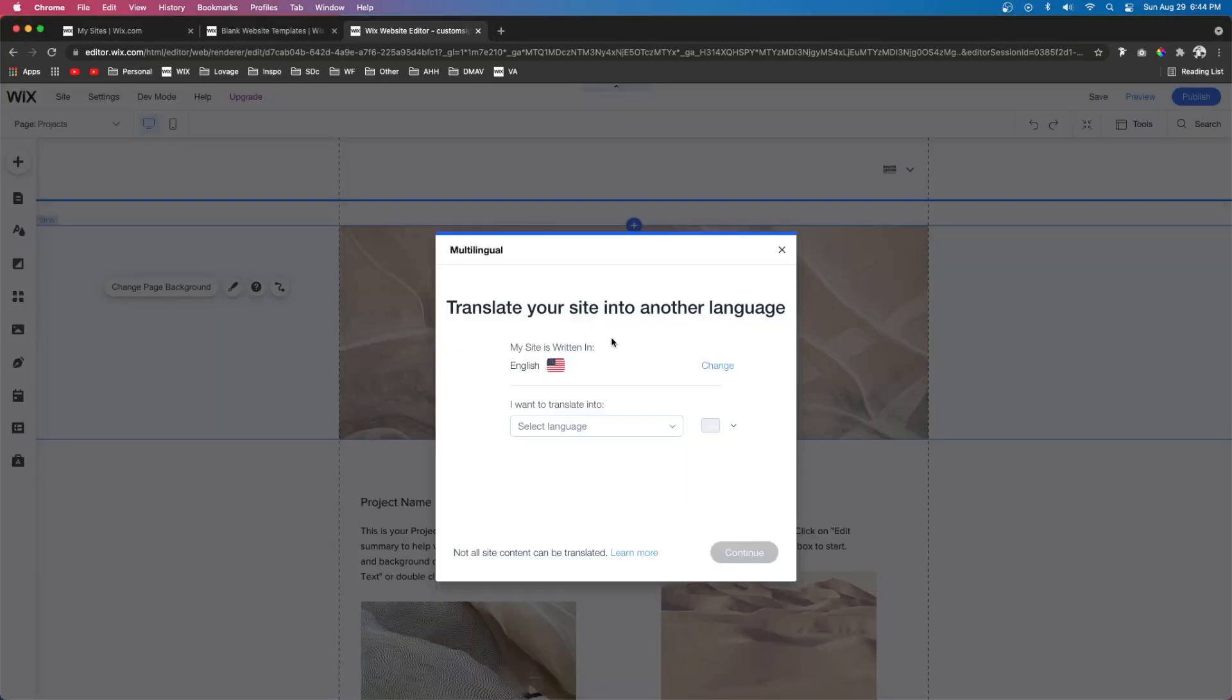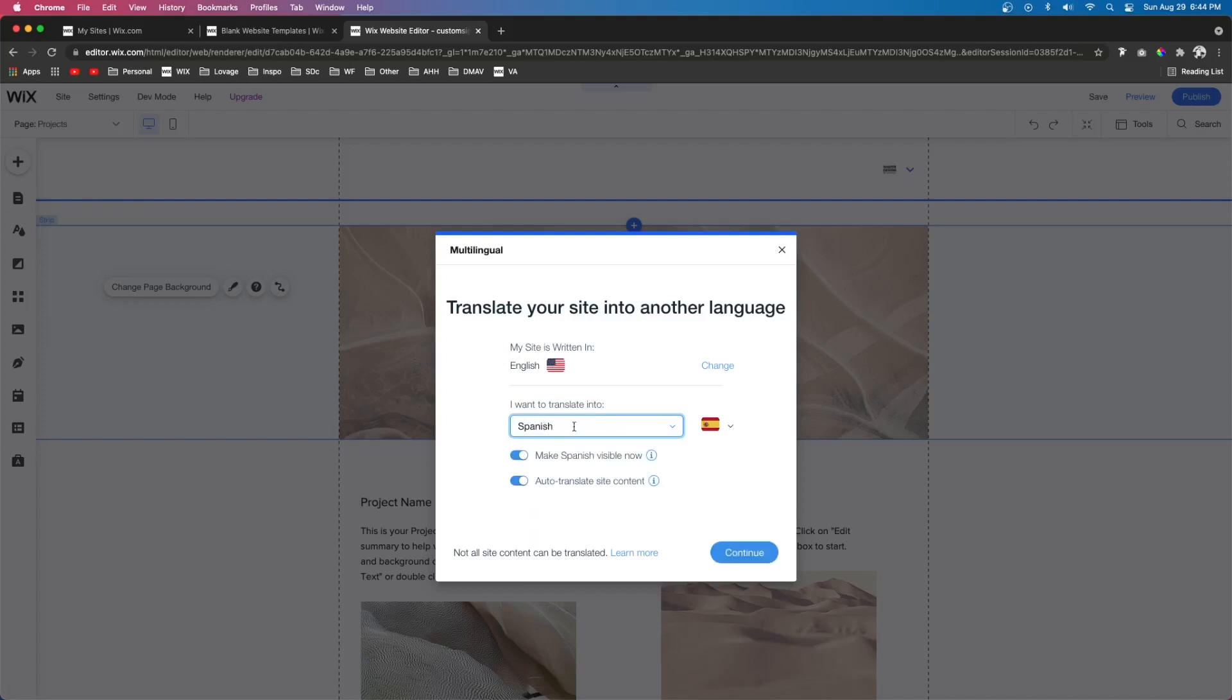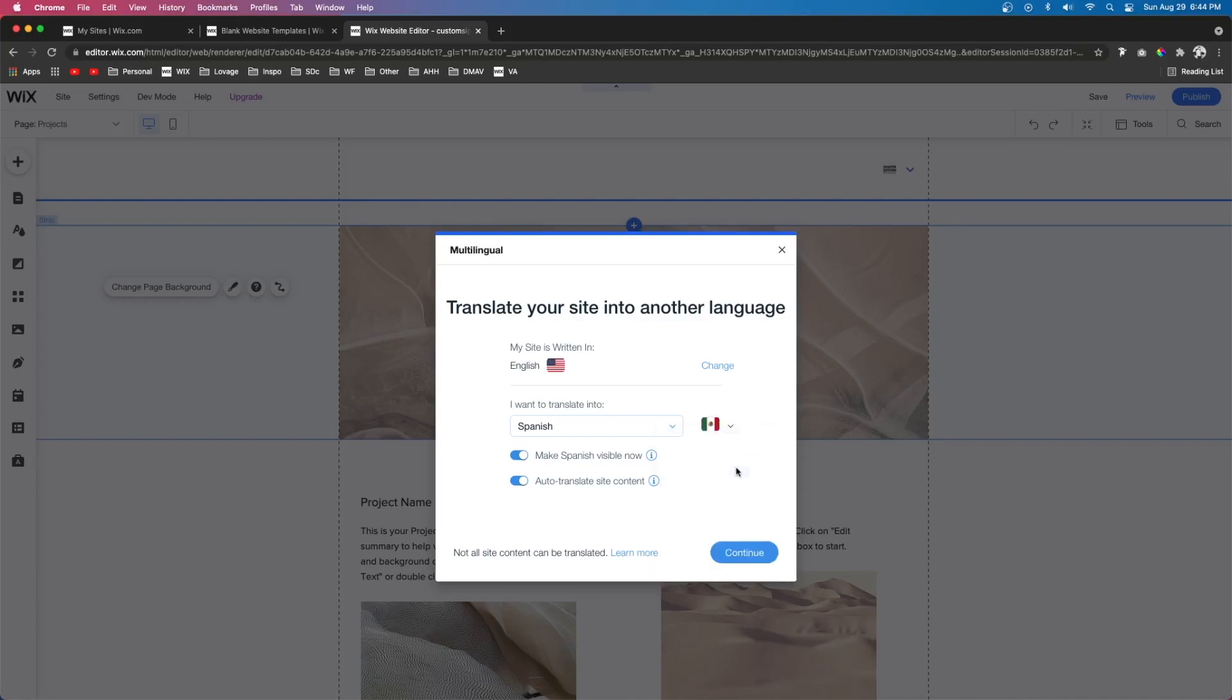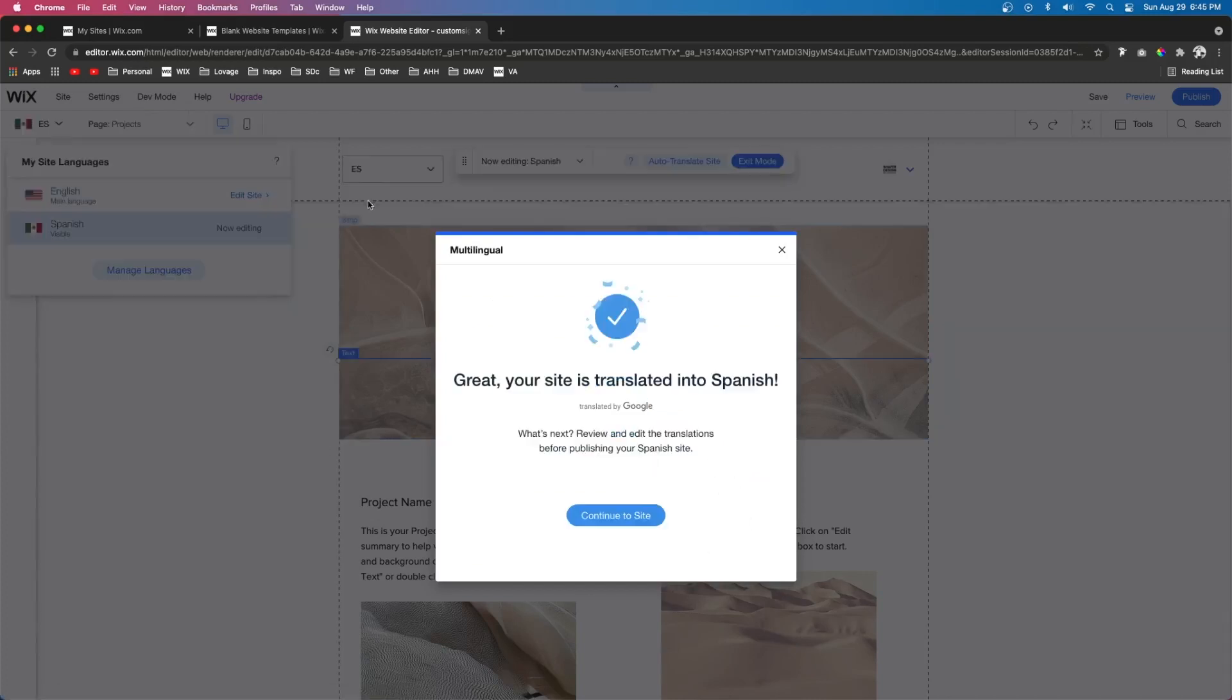Now it's going to say my site is written in English and we want to translate it to let's say Spanish. And once you type in Spanish it'll give you a few options. You can make Spanish visible now and you can also auto translate the site content for you. And then to the right of when you type in Spanish it's also going to give you a list of countries that speak that language. Since I'm in the United States I might be helping people more in Mexico rather than Spain. So we're going to go ahead and press Mexico and press continue.